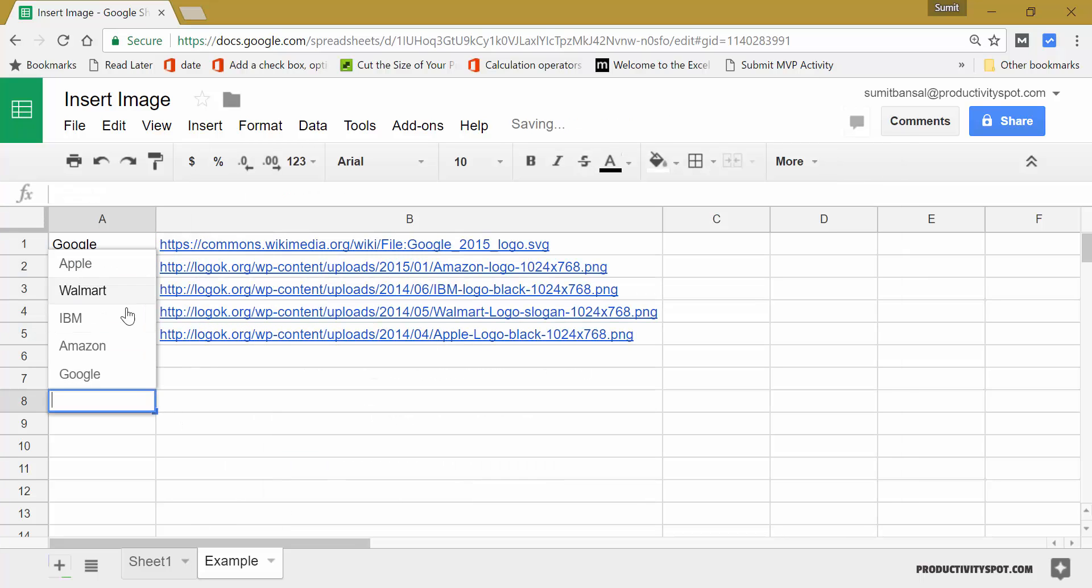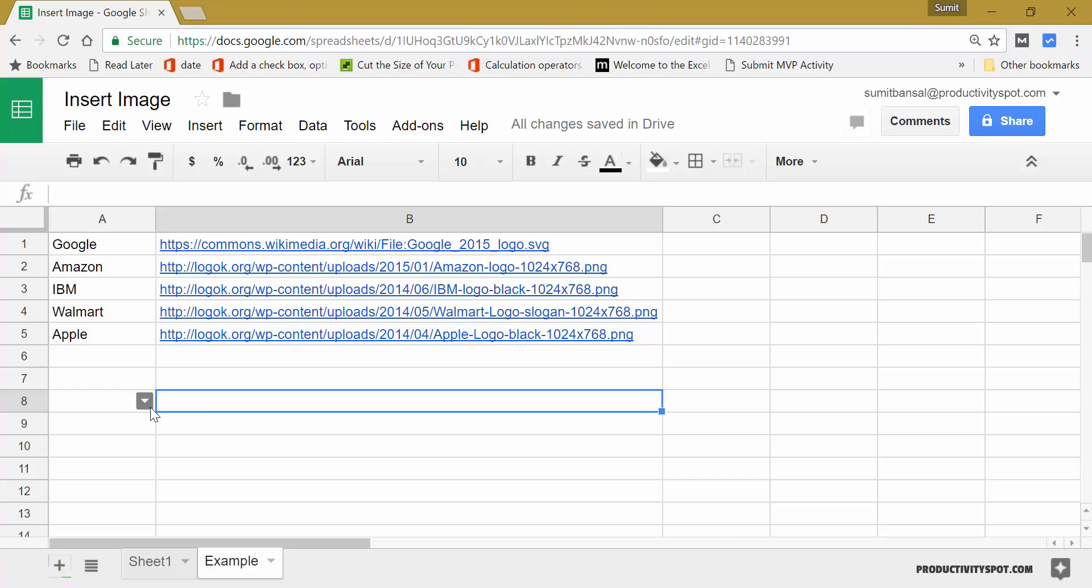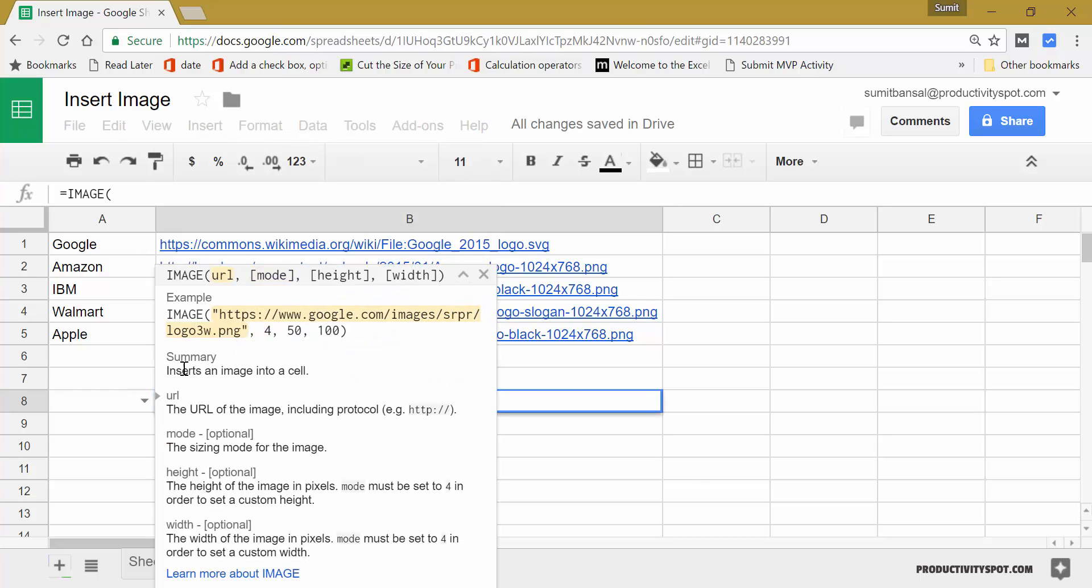And you can see here I have these names. Now, what I would do here is I would use the image function.